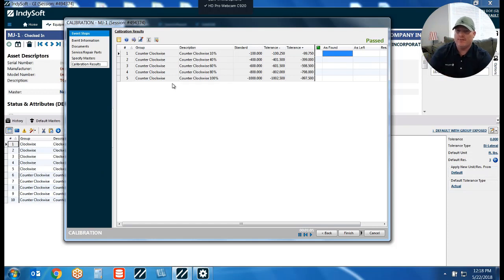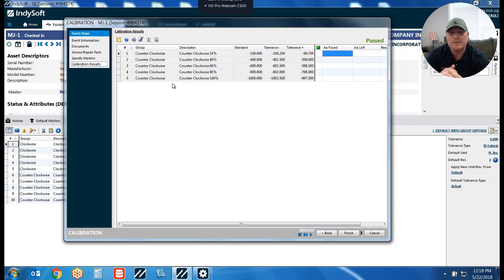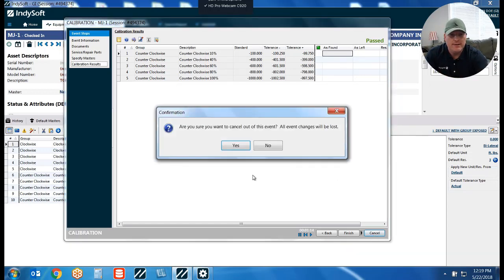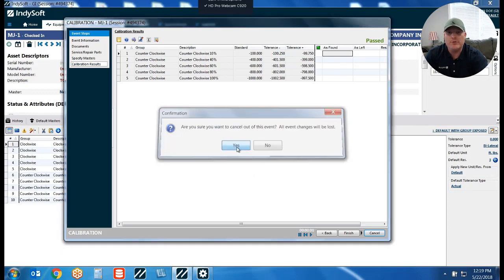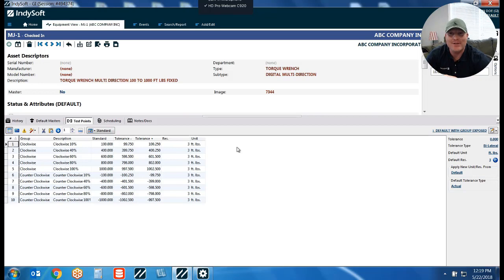So you can have a scenario where your user can actually select what test points they want to calibrate or measure against when performing an event. I'm going to cancel out of this and show you the second option of what you can do with test point groups, and then we'll talk about how you actually set it up and configure it.